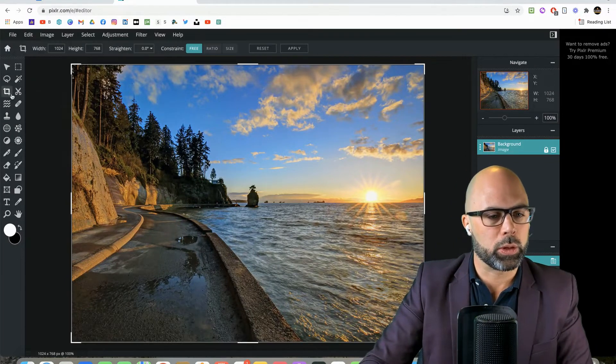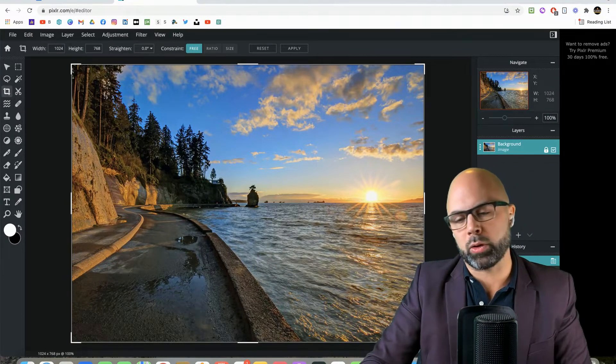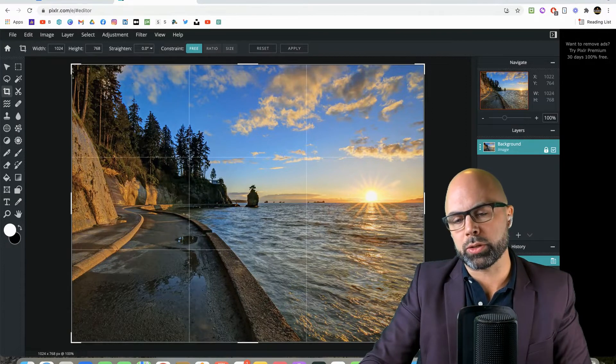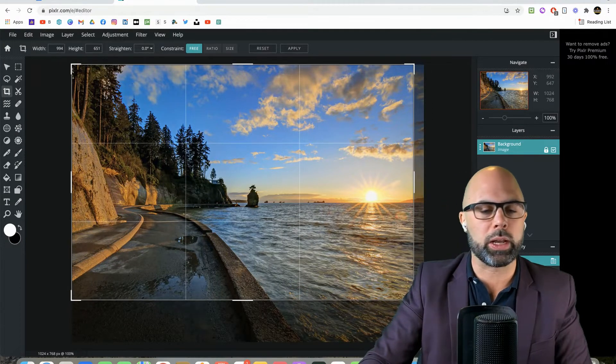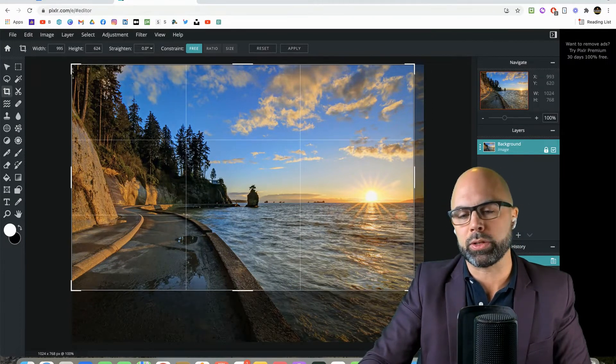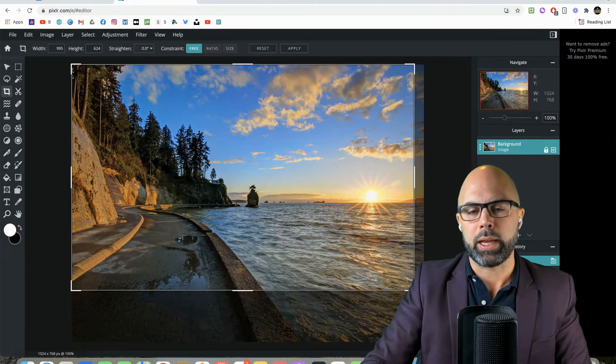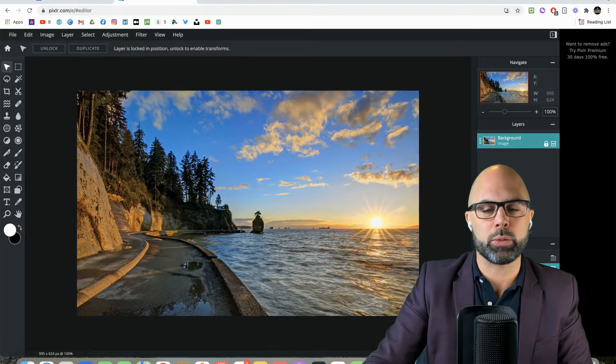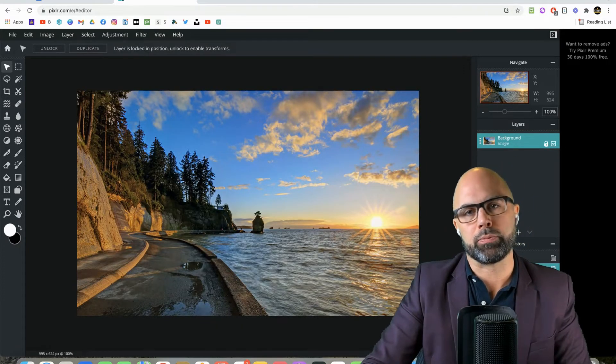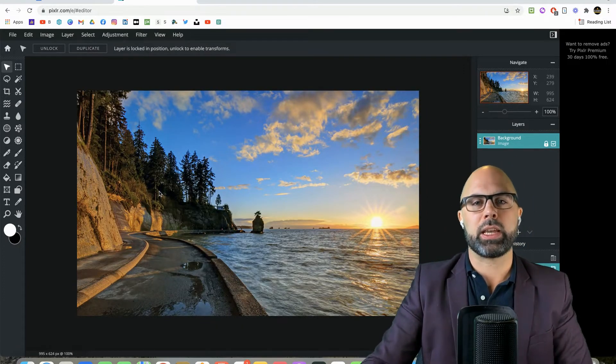And we're going to start by cropping this picture, just so that you can see a little bit better what I am about to do. I'm going to make this fit the frame, so I just use the crop tool there.